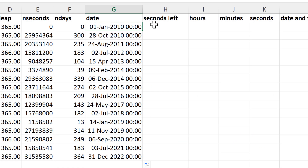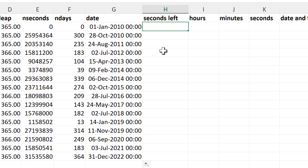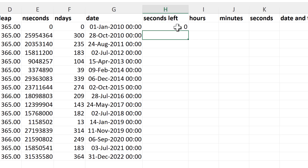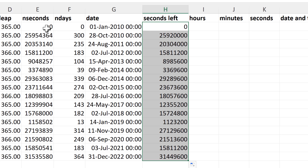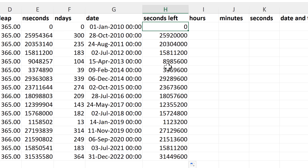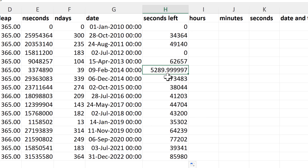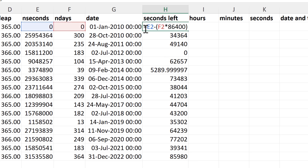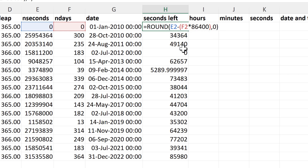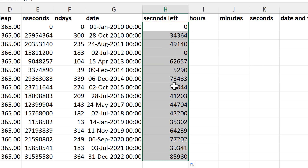Then I need to work out the time. First I work out how many seconds are taken up by the days — that's the number of days times 86,400. Then I subtract that from the total seconds to get the number of seconds remaining. You might get some rounding errors at this point, so I use equals ROUND with the number and zero digits to round to the nearest whole number for the seconds.